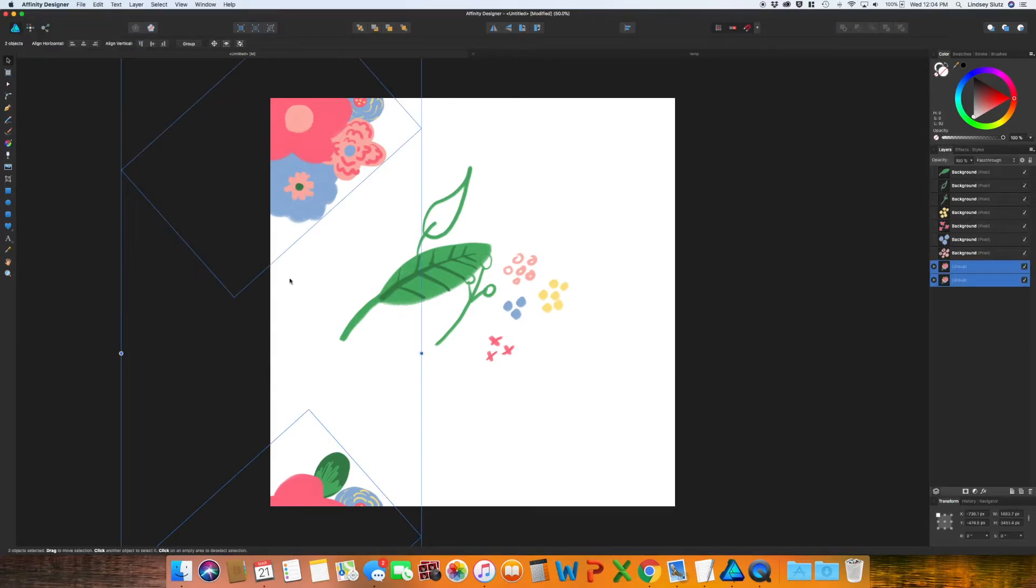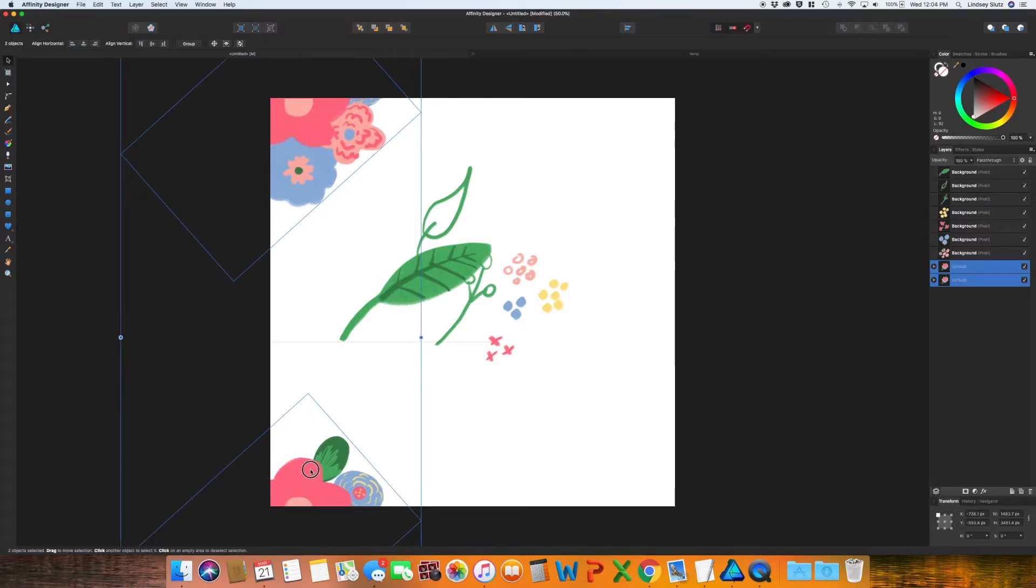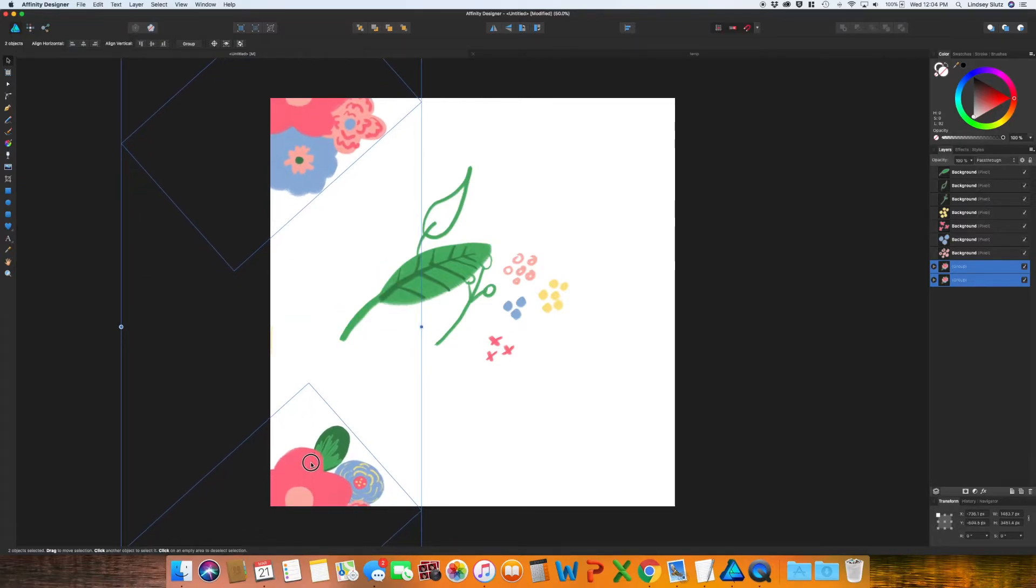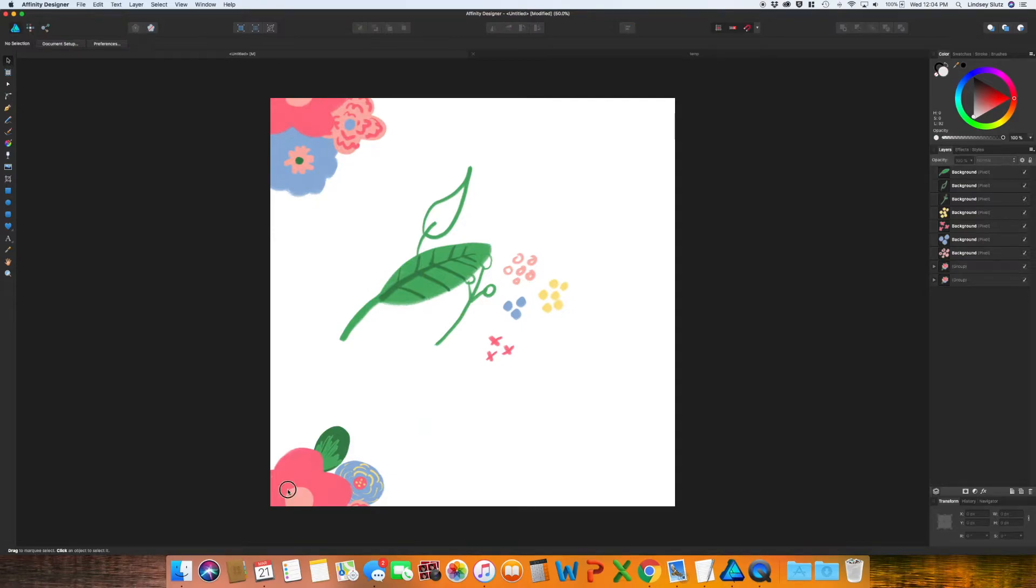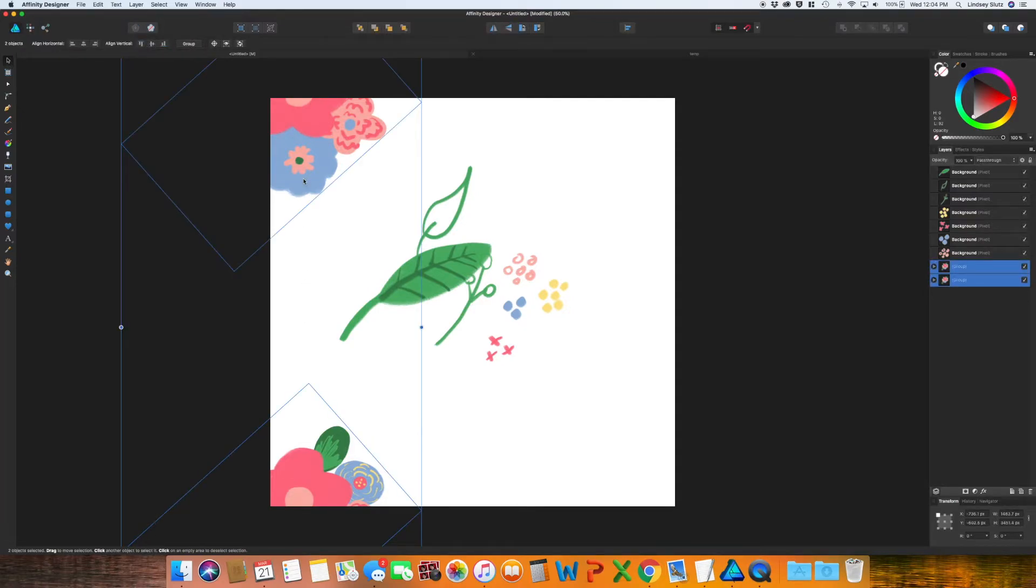And actually, since these are already the exact spacing that they need to be apart, if you grab both of them, you can move them. So like this. And I'm also going to grab both of those, copy and paste. So Command C, Command V.